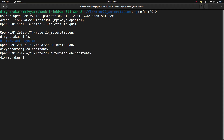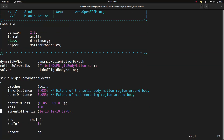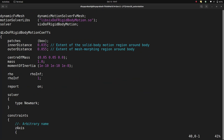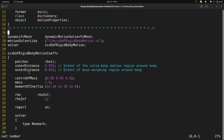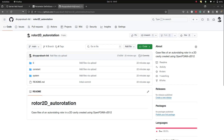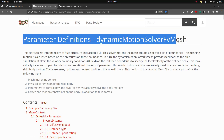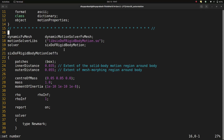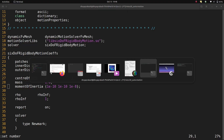In the constant folder, we have the dynamicMeshDict, which has entries similar to before but different from the previous case. The solver here is the 6DOF rigid body motion solver, and it has specific settings you need to specify. For a detailed explanation of each entry, I'll link the relevant web page in the video description. The first thing we specify is the patch - that's your body that you're rotating, which will be the rotor. I've named it 'box' because it's a rectangular box.